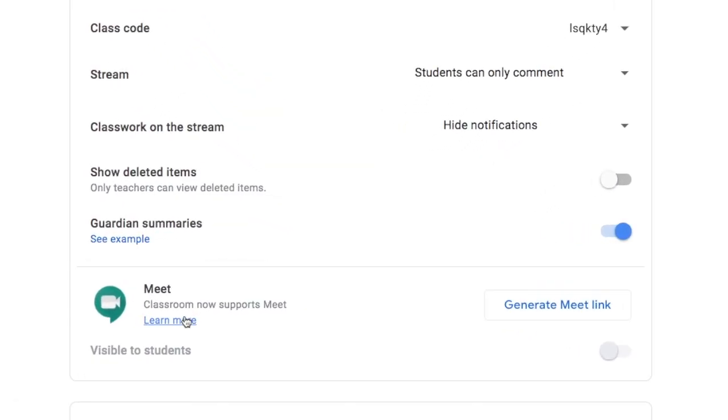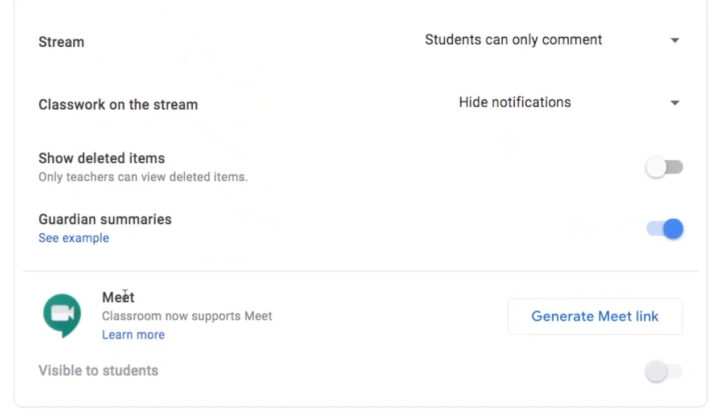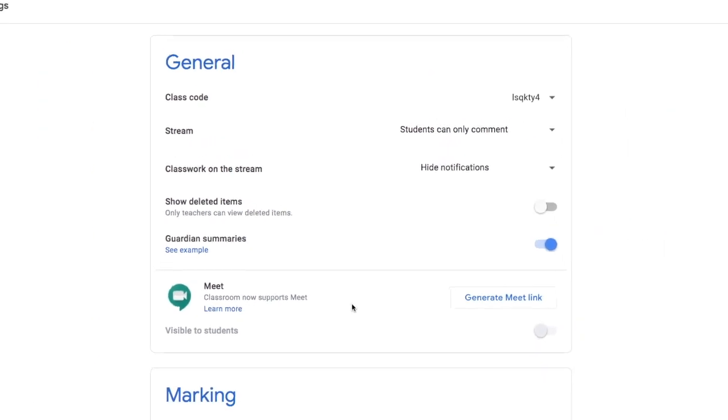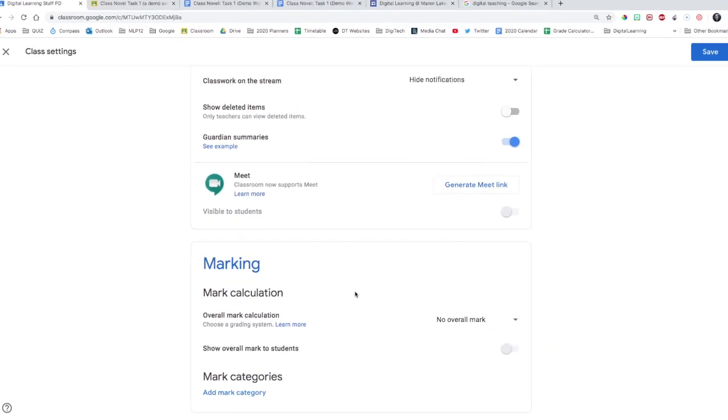There's a new feature here where you can integrate Google Meet. However, as of the time of this recording, our school isn't using it. So just make sure you know what your school is or isn't using. But that's a thing just to be aware of that that is there.